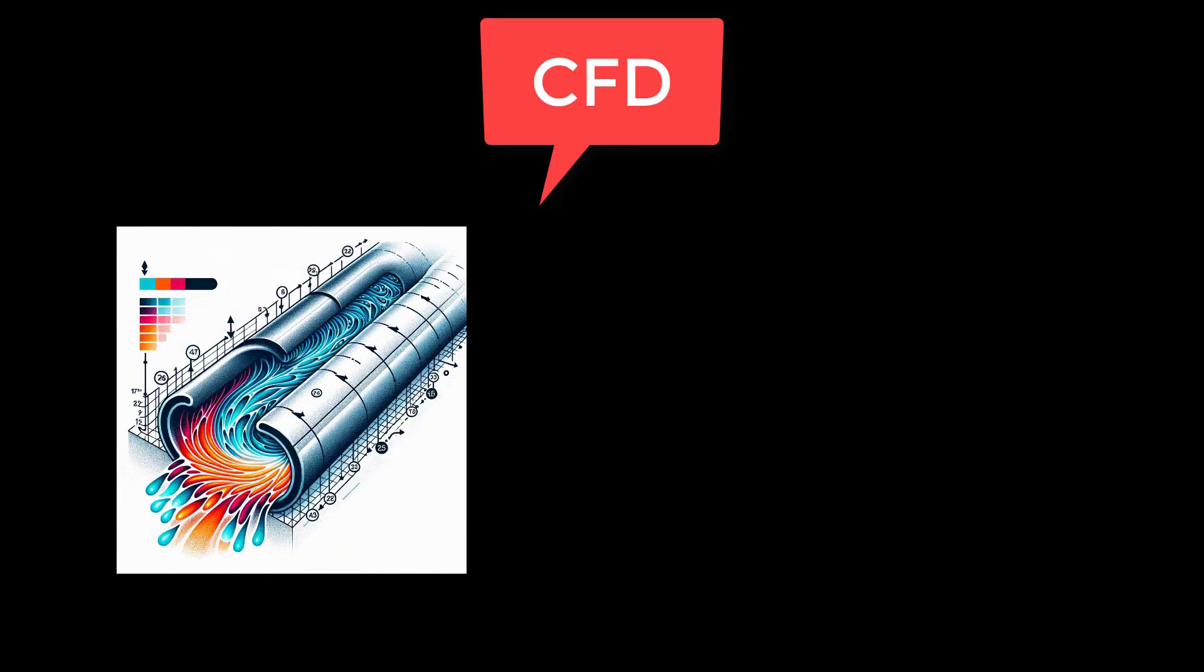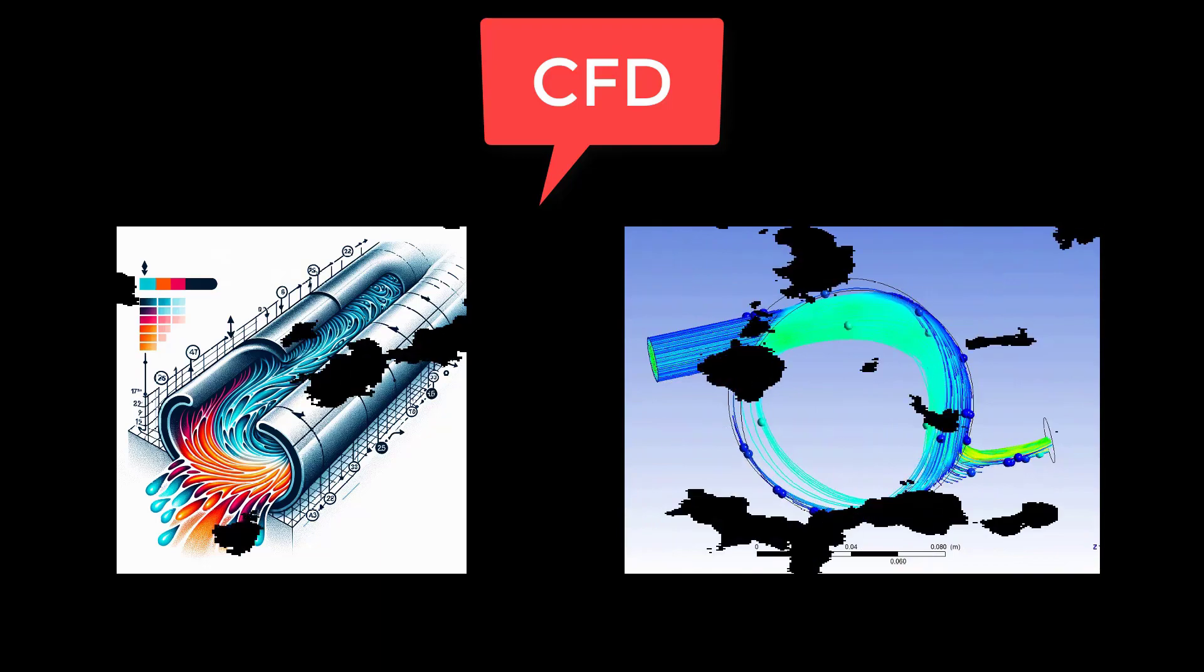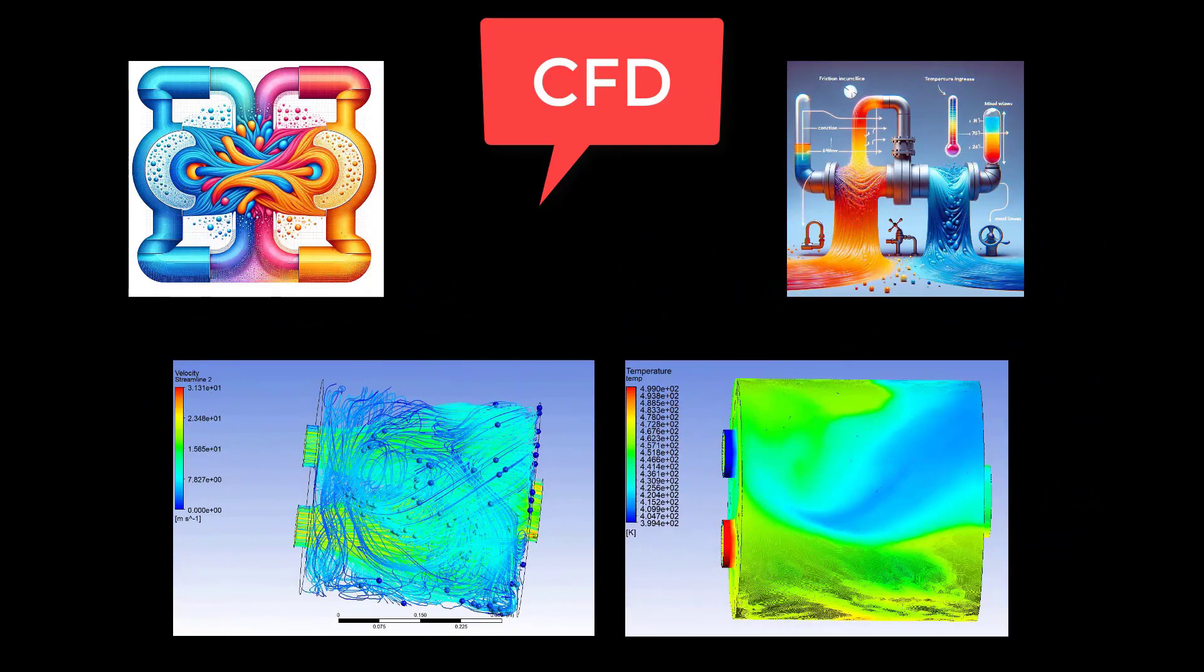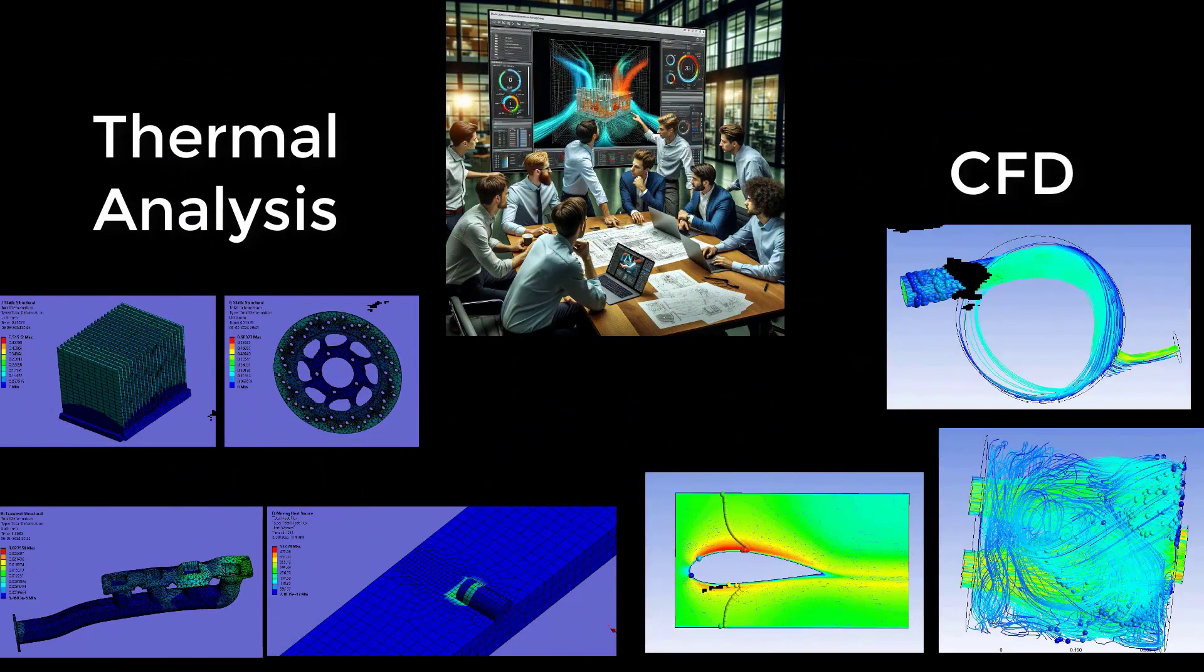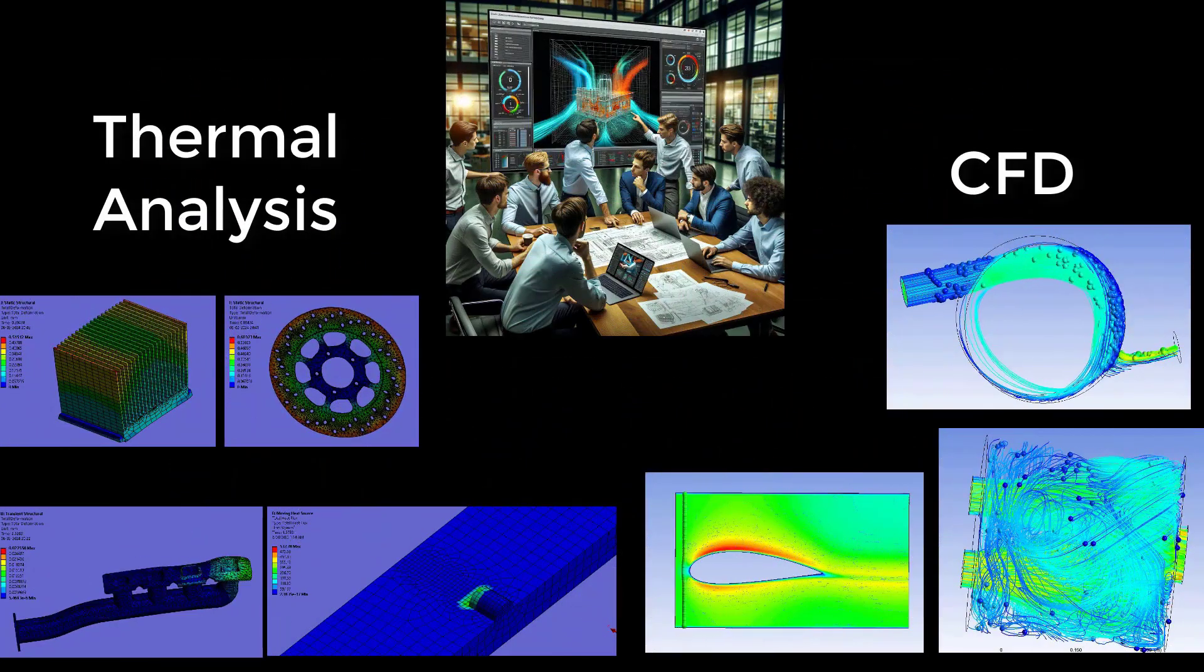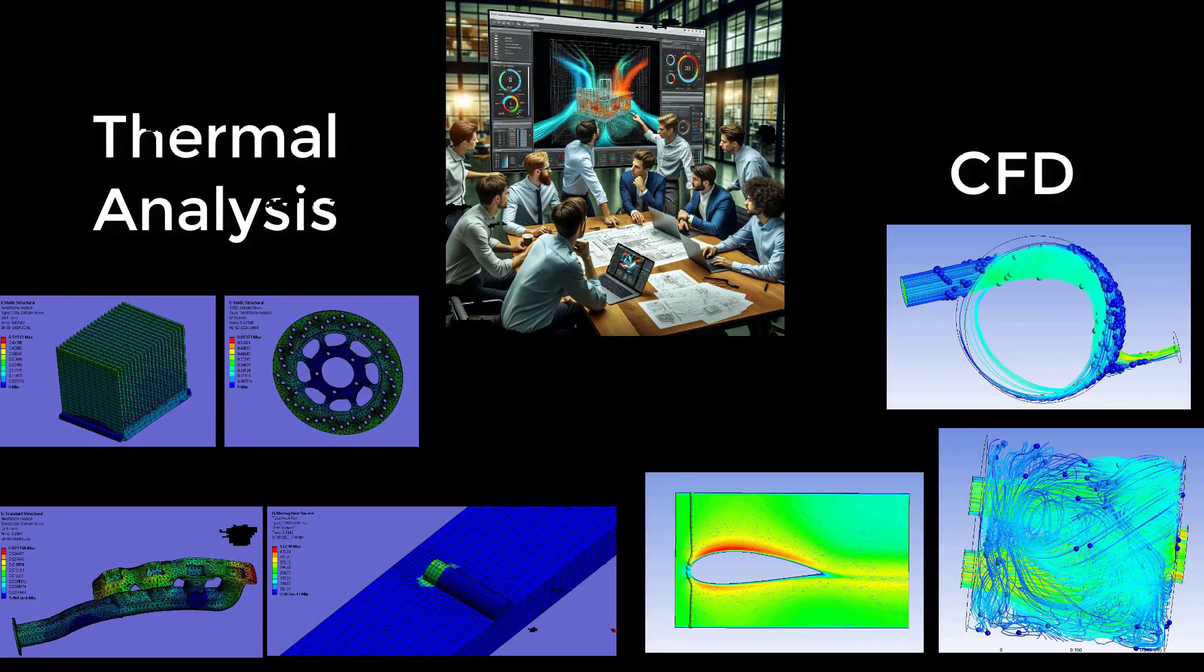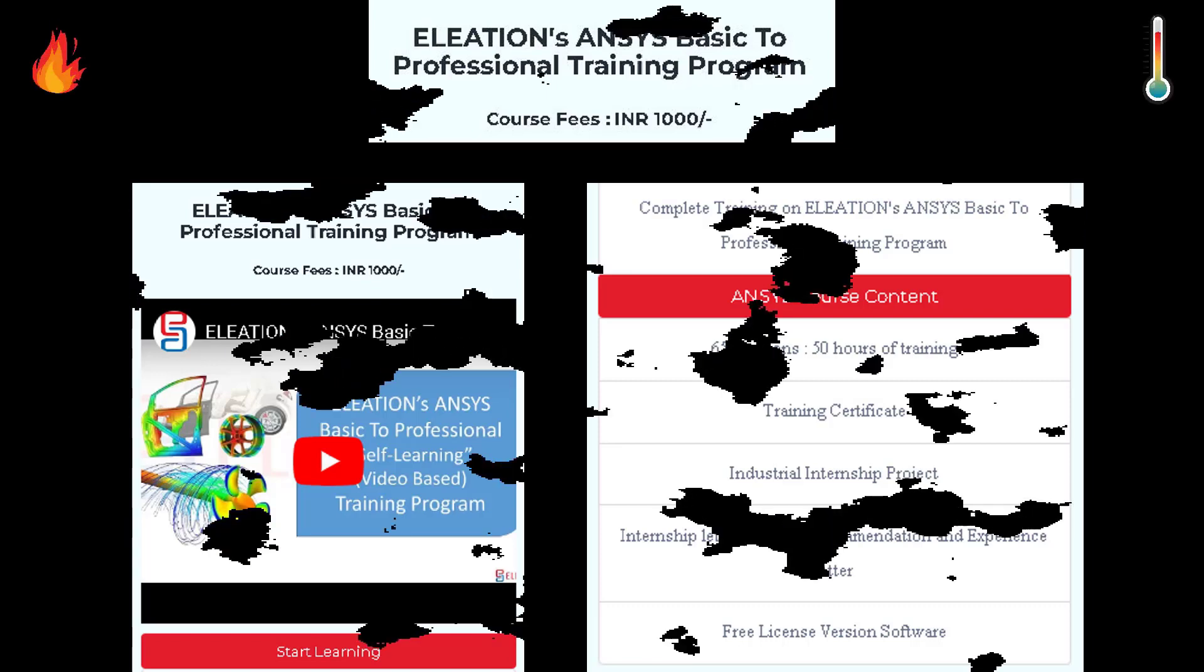Thermal analysis extends into the realm of computational fluid dynamics, or CFD. Here, we can find the distribution of temperature on a wall, which arises from the friction between the wall and the fluid, or how different temperature fluids mix, affecting overall system performance. Elevate your engineering capabilities by mastering thermal analysis and CFD with team elevation. Join our basic to professional training program today to gain in-depth knowledge and insights into temperature-related analysis.